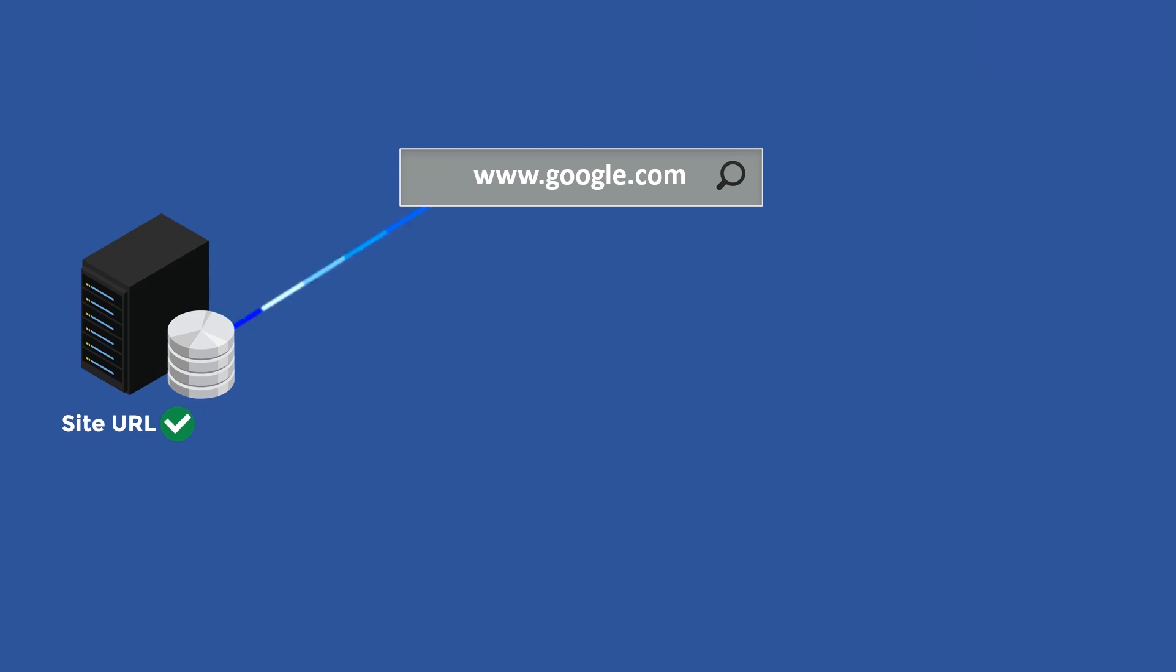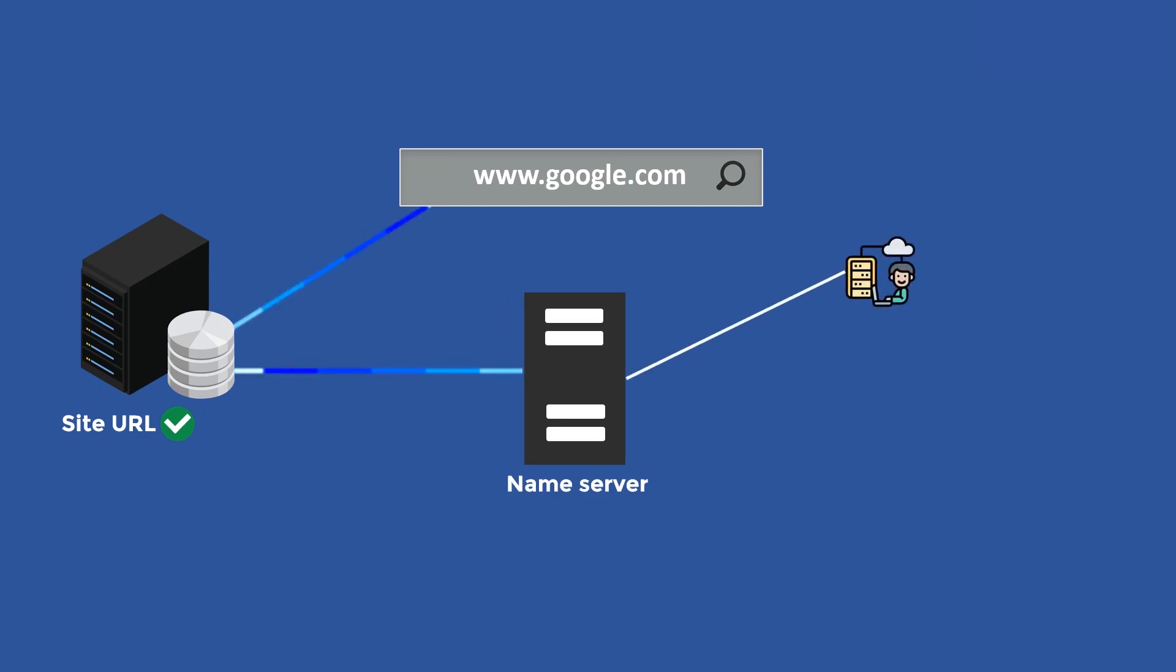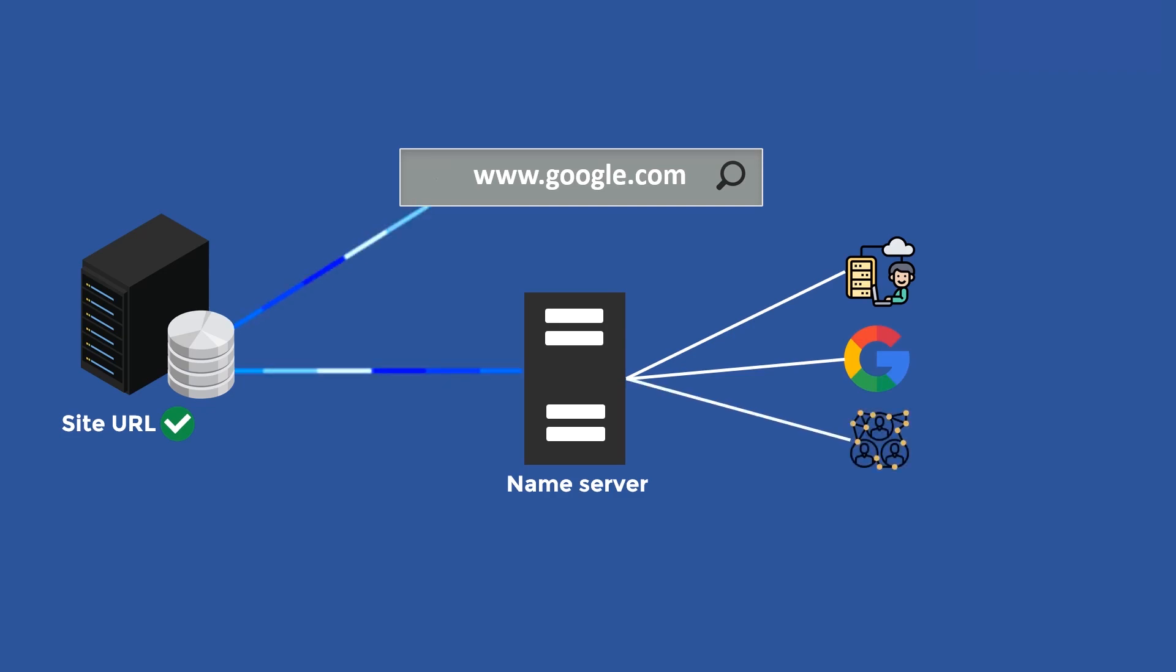The DNS request first goes to the recursive name server, which is typically operated by your internet service provider, but you can also use public servers managed by Google or other organizations.